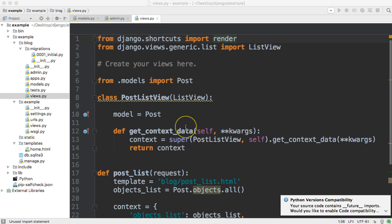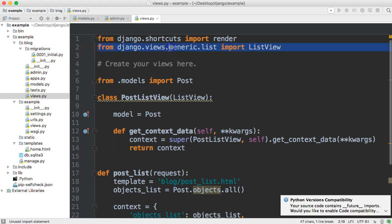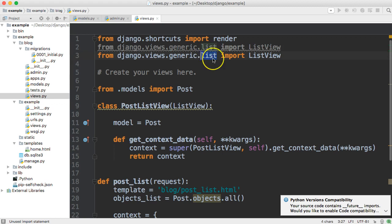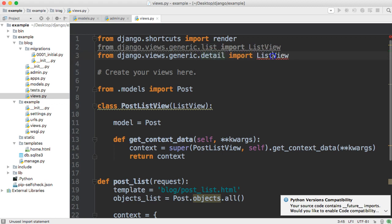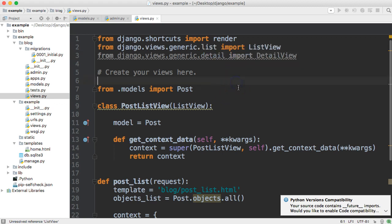So the first one we're going to take a look at is the class detail view. It's a generic view and just like up here we imported generic list, we're going to need to import a generic detail view. So let's go ahead and just copy this. We're going to see how fast we can write this detail view. So our generic detail and then change this to detail view. So we imported it.